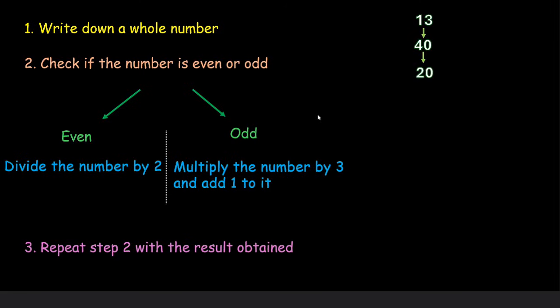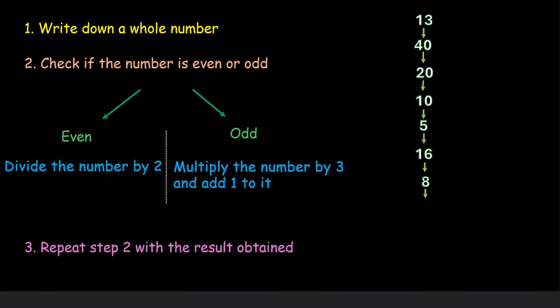And this becomes 20. 20 is again even so we divide it by 2 and get 10. 10 is again even so we divide it by 2 and get 5. Now 5 is odd so we will multiply 5 by 3 which is 15 and then add 1 to it which becomes 16. 16 is again even so we divide it by 2 and get 8. 8 is again even so we divide it by 2 and get 4. 4 is even so we divide it by 2 and get 2. 2 is again even so we divide it by 2 and get 1.